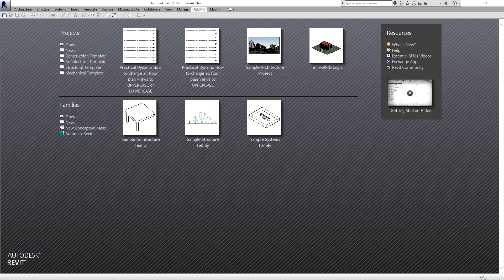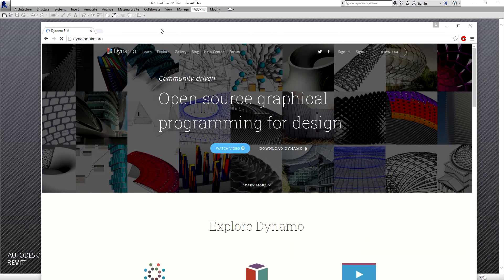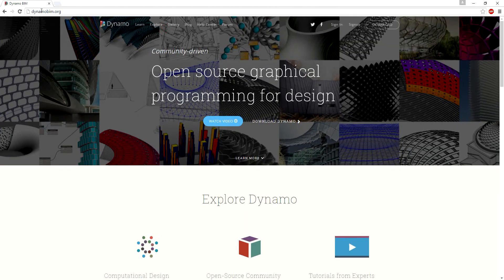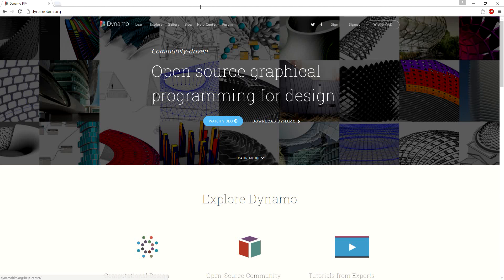So if you want to download Dynamo, you can go to the Dynamo website — dynamobim.org. You can download Dynamo there and then install it to your computer. The latest version of Dynamo is 9.0.9.2.